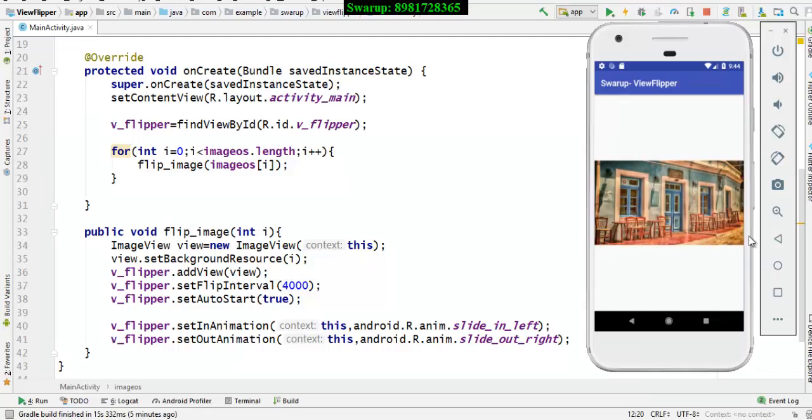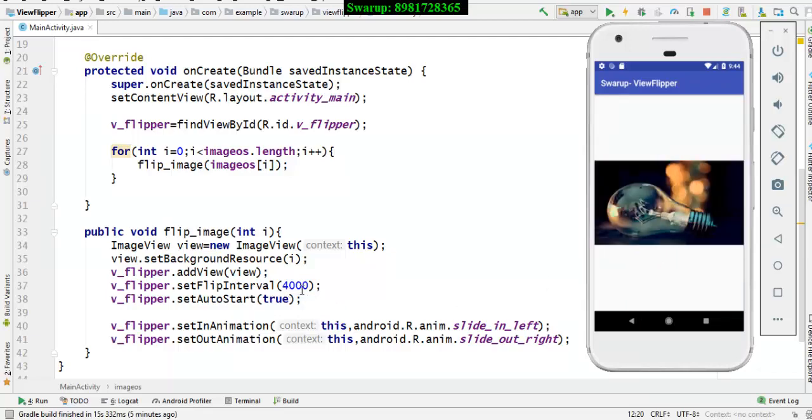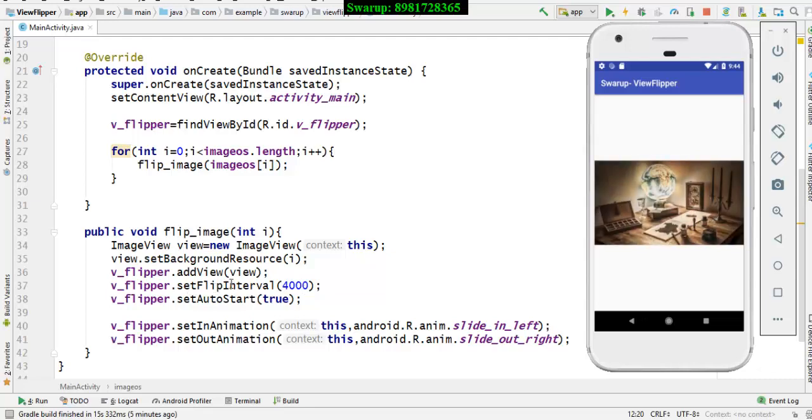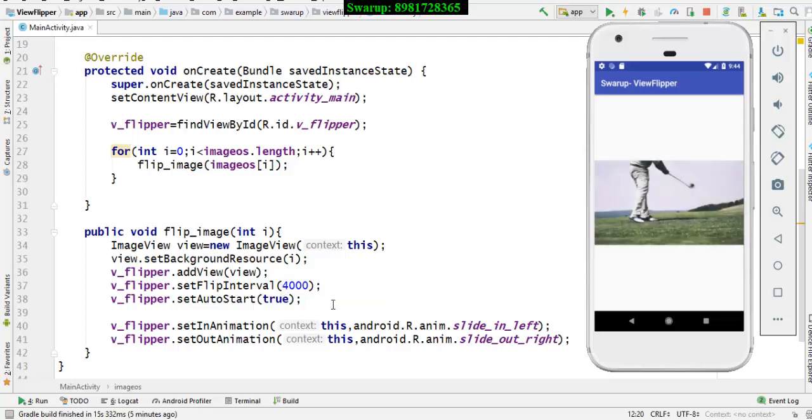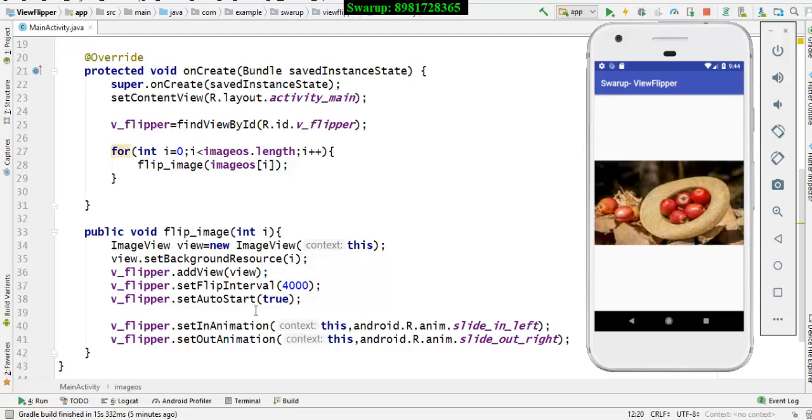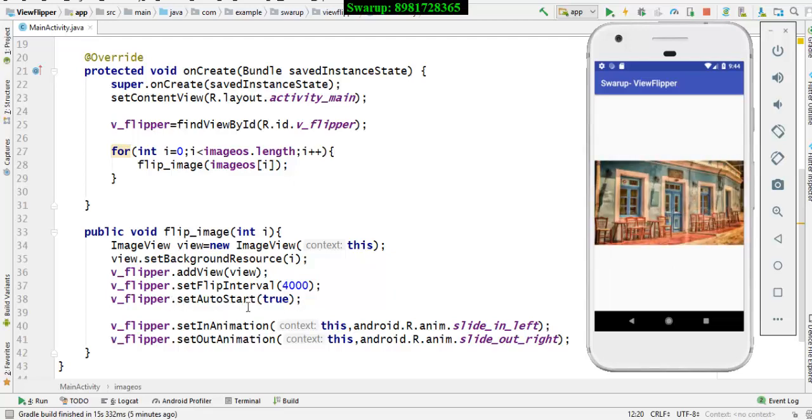Now, how long you want to display the image depends upon your choice. 4000 milliseconds is the time interval that we have provided. And up to that time, the image will stay and then there will be transition. This particular image transition will start automatically as the app gets started. And that has been set to the feature called auto start.